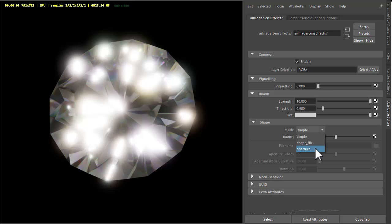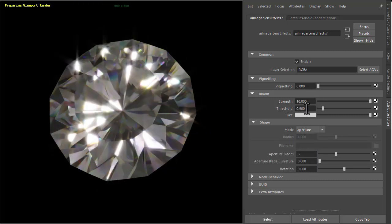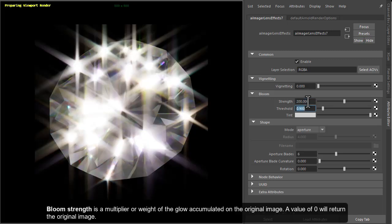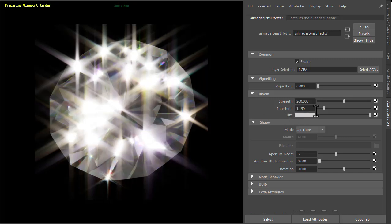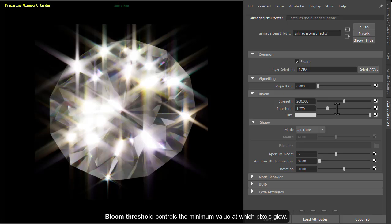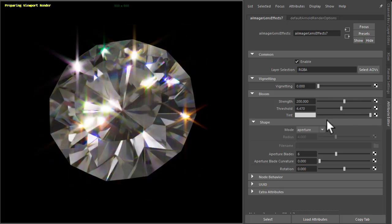We can change this to aperture to get more of a realistic camera bloom effect. So if we increase the strength now, perhaps this is too much. We want it just on the very strong highlights in the image, so we can increase the threshold here to do that.